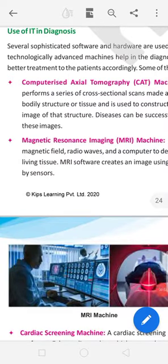Good morning all of you. Myself Sandeep Parashar, and I am welcoming you to online classes, computer class, ninth class. We are reading Unit 1st, Introduction of IT. In this series, we are reading Usage of IT in Fields.